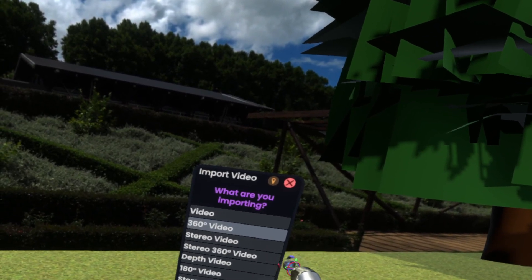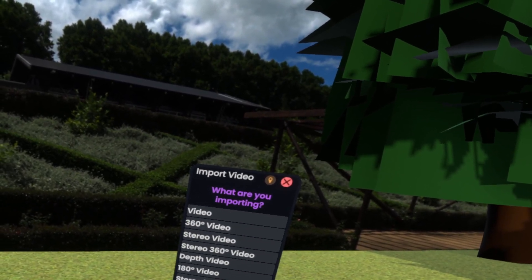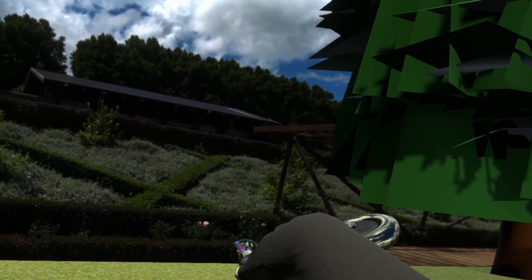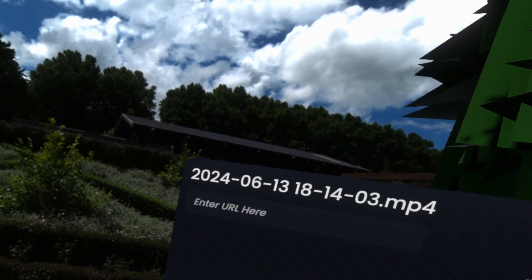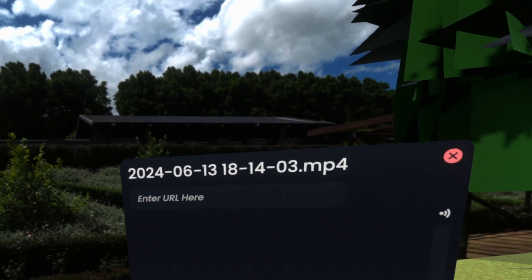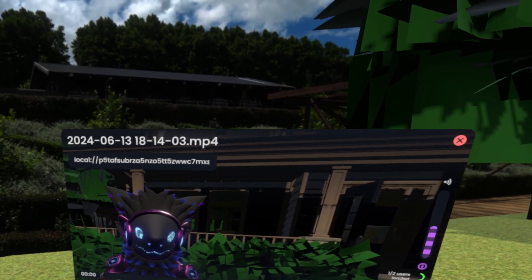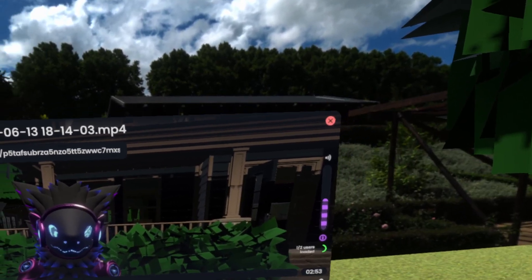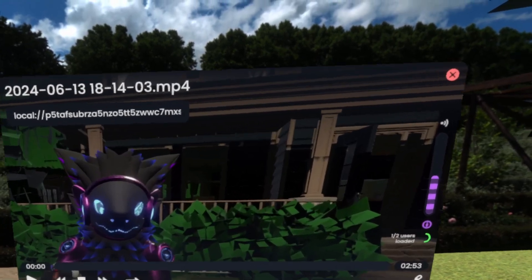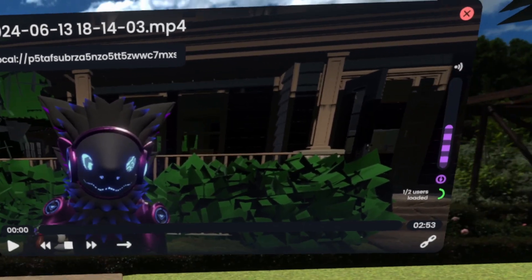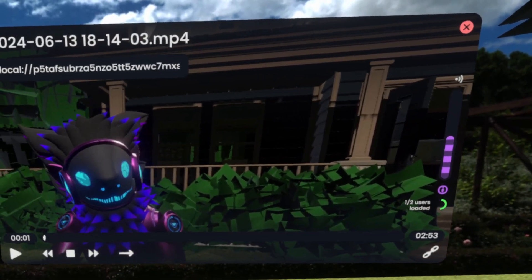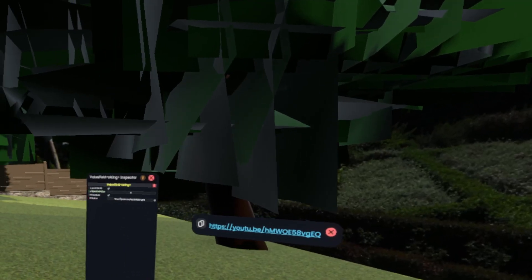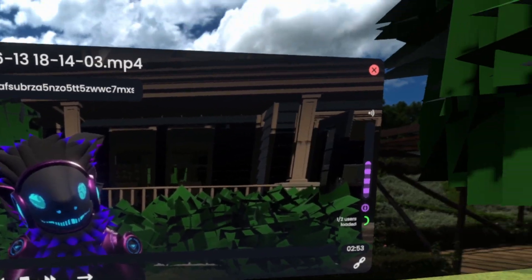Either we bring in a video from a file and simply select its type — so we have a 360 video, stereo video, and so on — but we want just a regular video right now. This will actually bring in the video like this, so you can then just play it back inside of a world in Resonite.